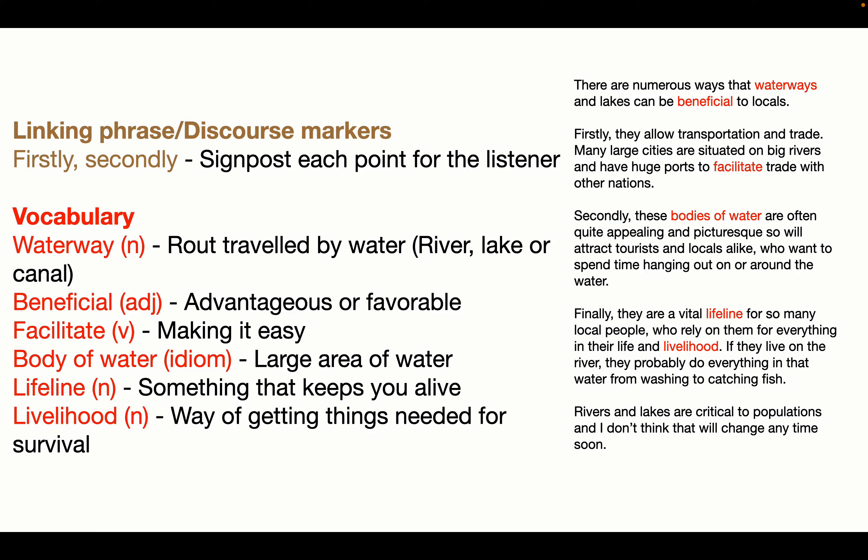Let's look at the vocabulary. Waterway — that's a route travelled by water; it could be a river, a lake, or a canal. That's a noun: waterway. Beneficial — adjective — meaning advantageous or favourable; so something that is good is beneficial. Facilitate — it's a verb; to facilitate something means to make it easier.